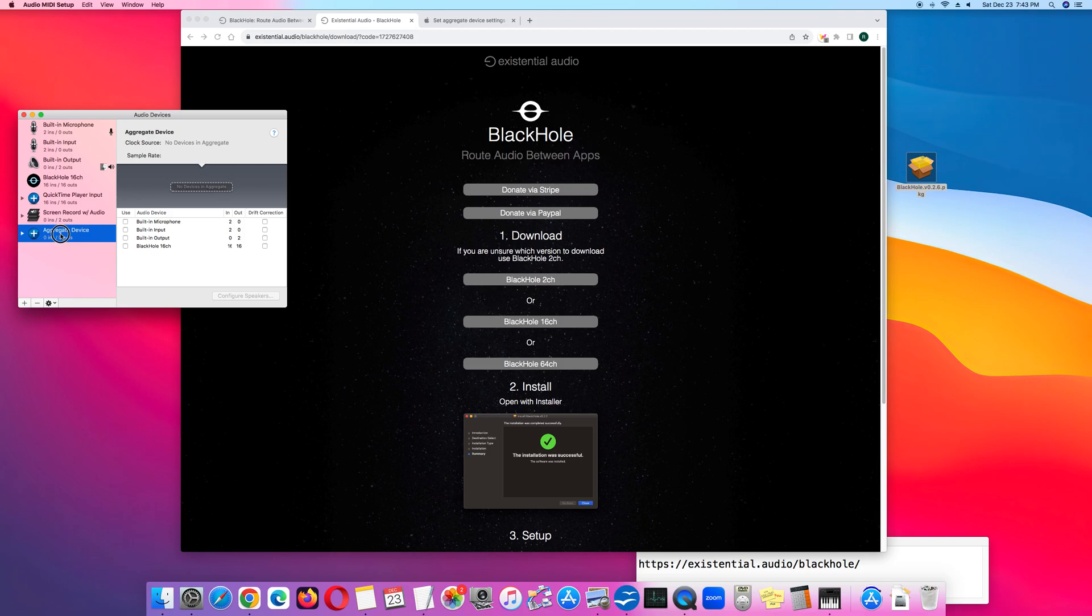You can rename it by clicking the name, which I did earlier.